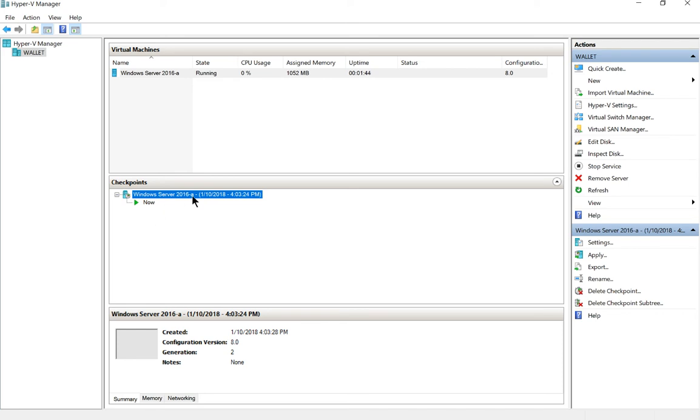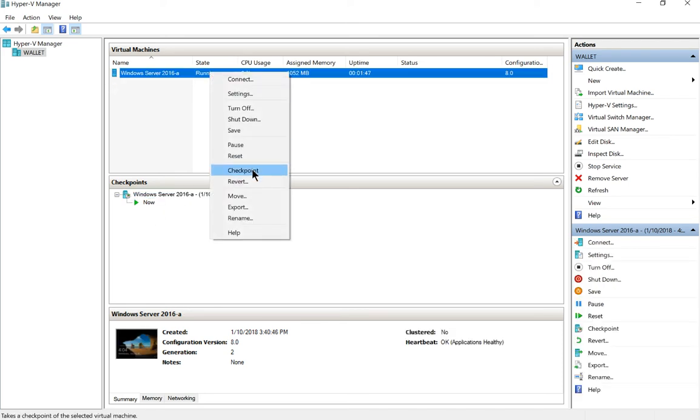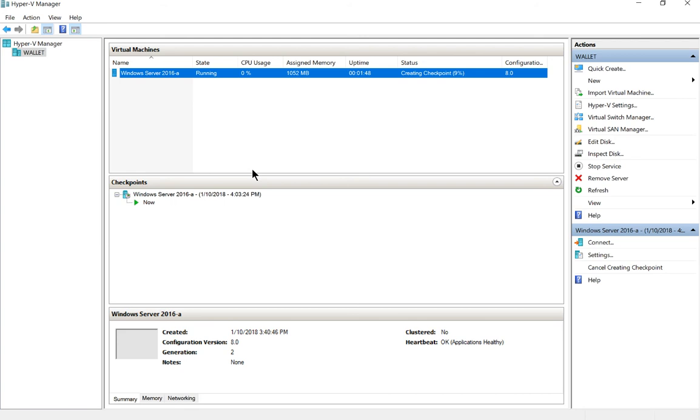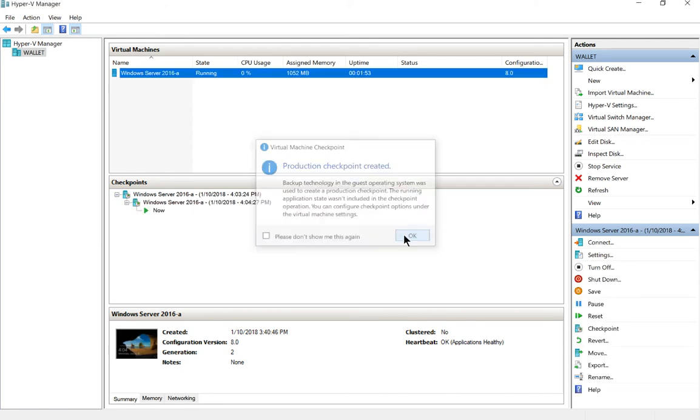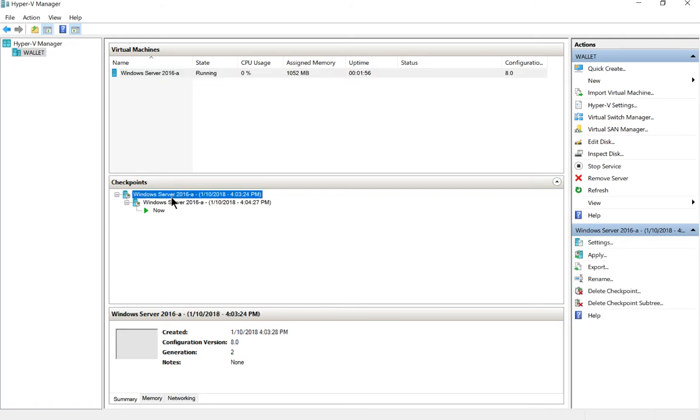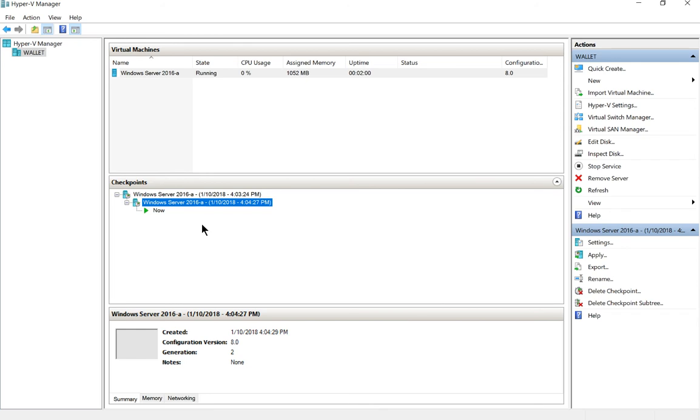You can also create a second checkpoint. So if we right click and we click checkpoint again, then it will do a checkpoint from this new location. So we click OK and so now we have two checkpoints. We have the one we just created earlier and then we have the one we created after that. So what you can do is go back to multiple points in time.